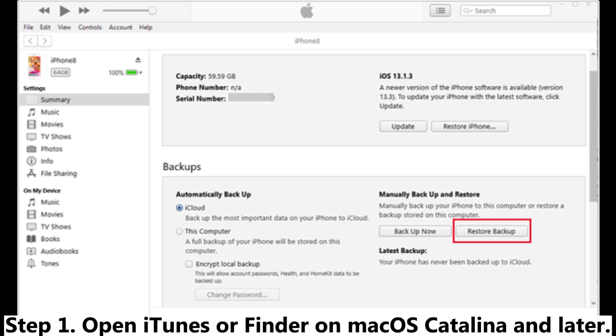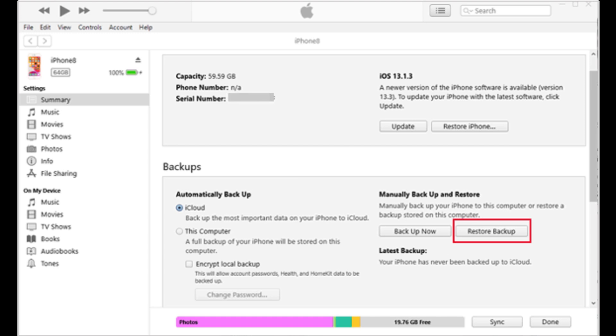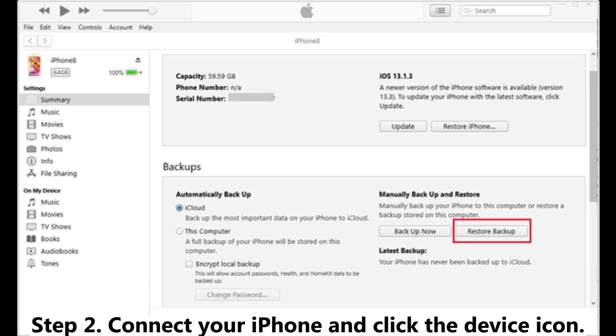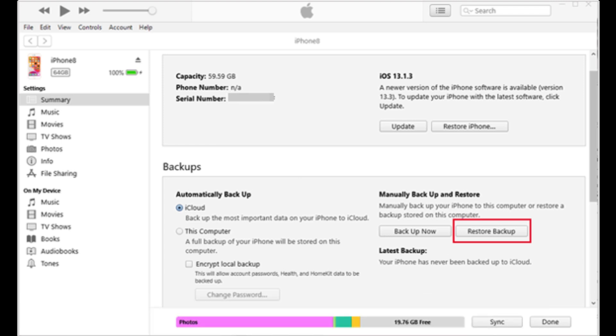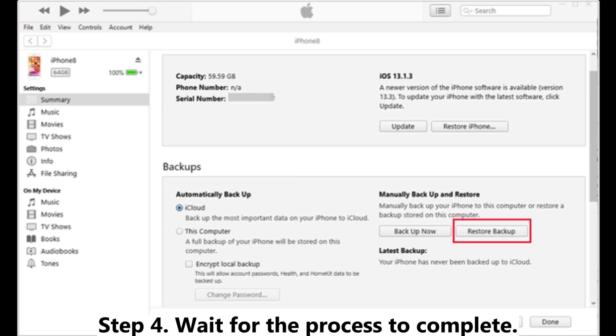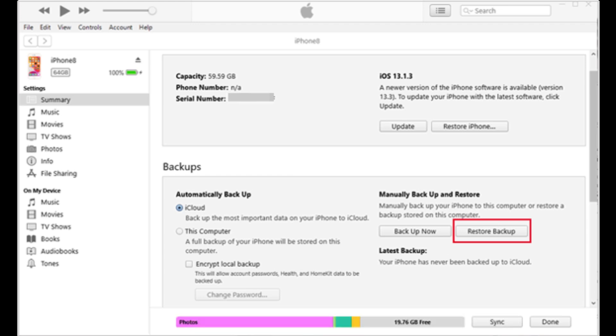Step 1. Open iTunes or Finder on macOS Catalina and later. Step 2. Connect your iPhone and click the device icon. Step 3. Choose restore backup. Select the correct backup and click restore. Step 4. Wait for the process to complete.